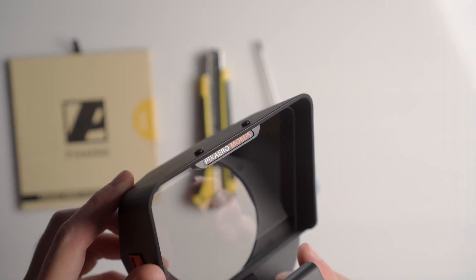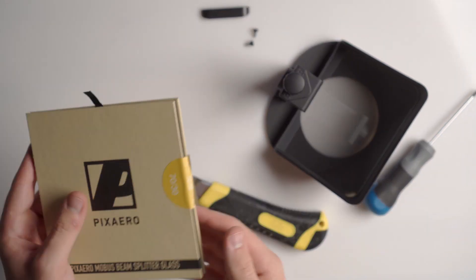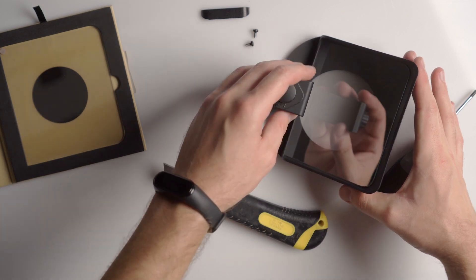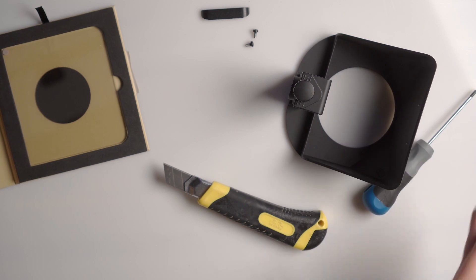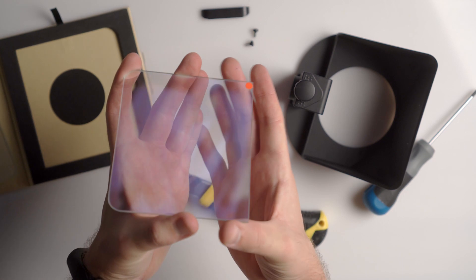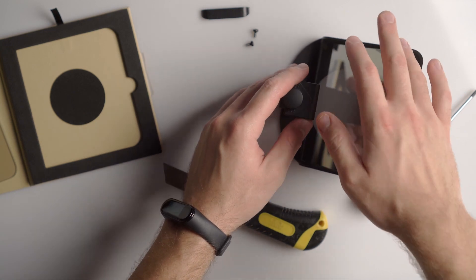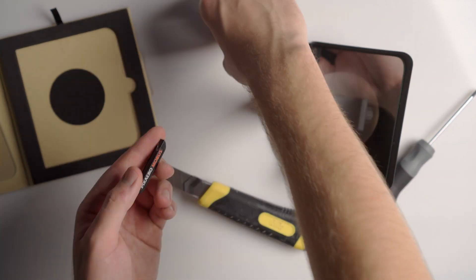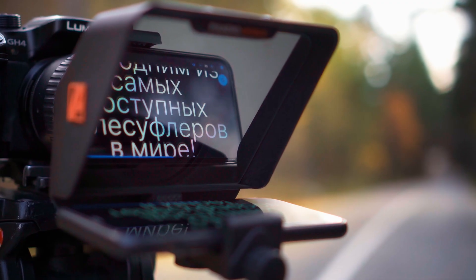Replacing the glass on the Pixar teleprompter is very simple. Unscrew the attachment plate with a cross screwdriver and open the replacement glass pack. Try to hold the glass by its side surface during installation to keep it clean, but if it gets dirty, clean it with the included microfiber cloth. Pay attention to the red mark — it should be on the back side. Then screw the attachment plate back on and the teleprompter is ready to go.